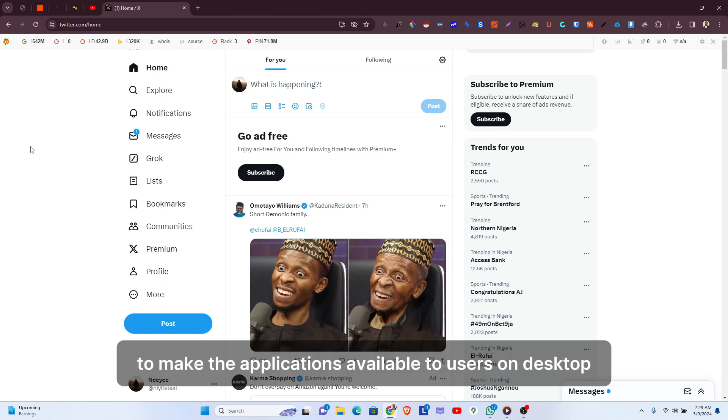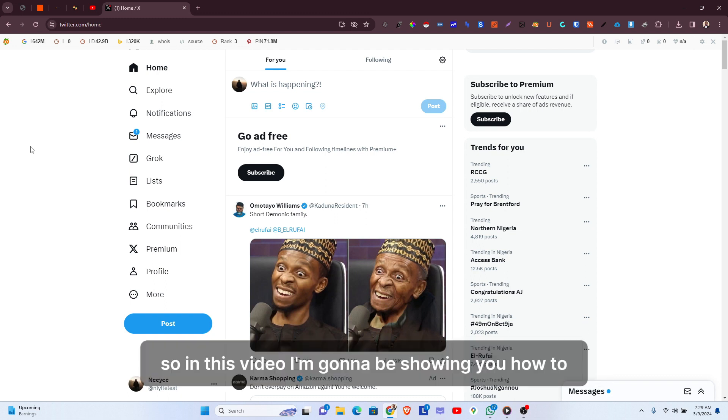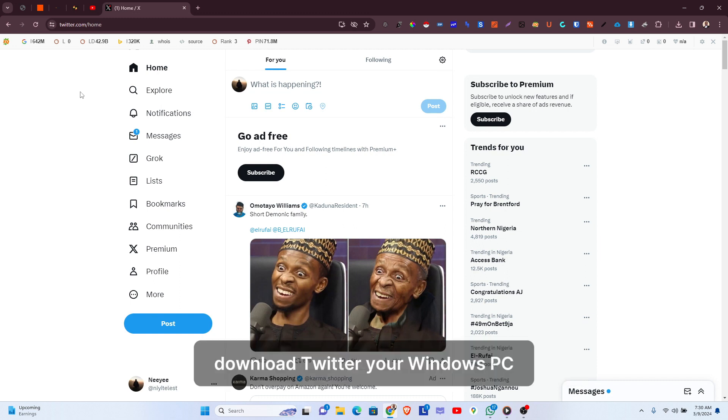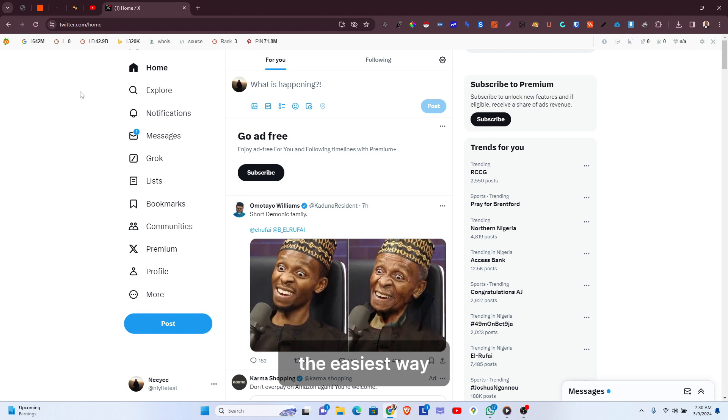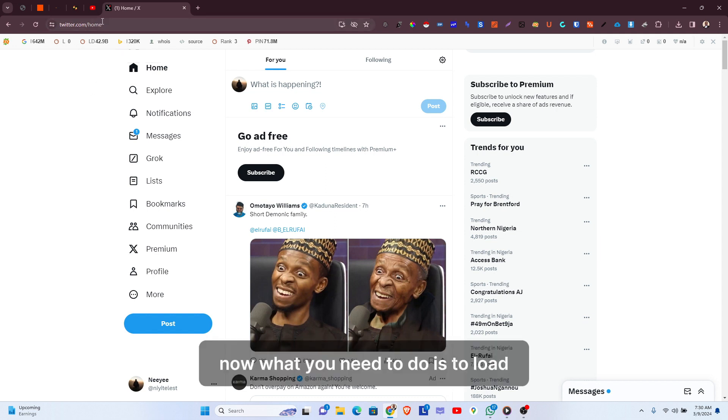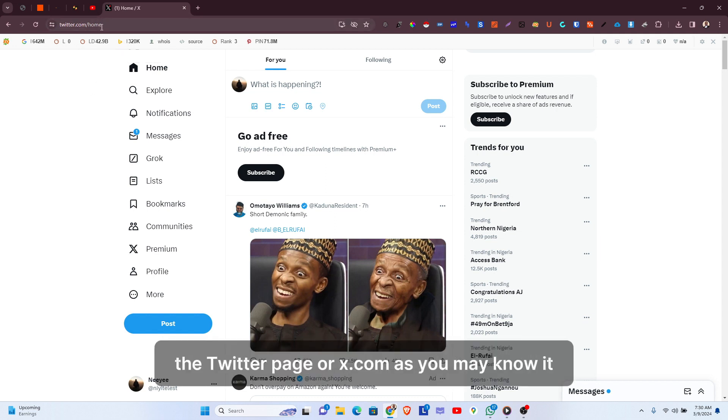In this video, I'm going to be showing you how to download Twitter on your Windows PC. The easiest way to do this is to load the Twitter page or X.com, as you may know it.